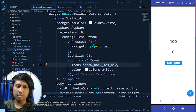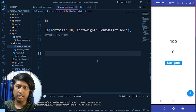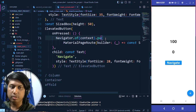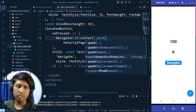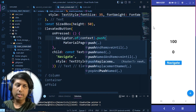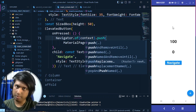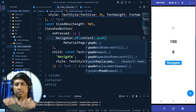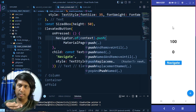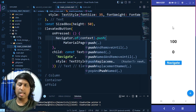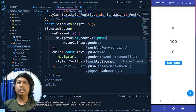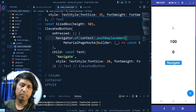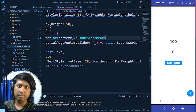To remove the main screen from the stack when navigating, we use pushReplacement instead of push. This replaces the current screen with the next one so when we try to go back the app terminates because there is no screen left in the stack.